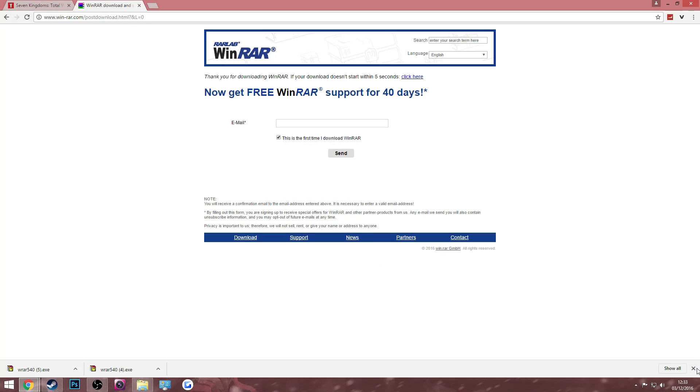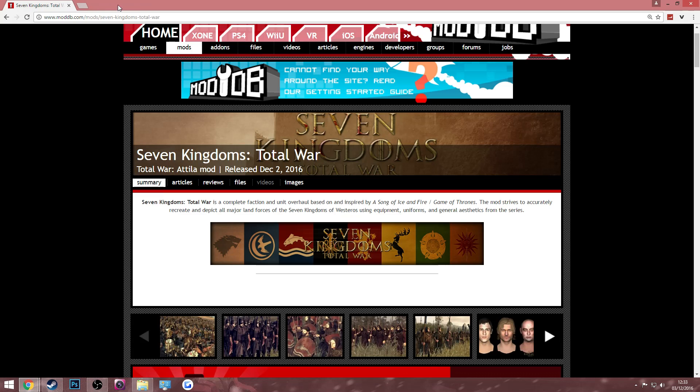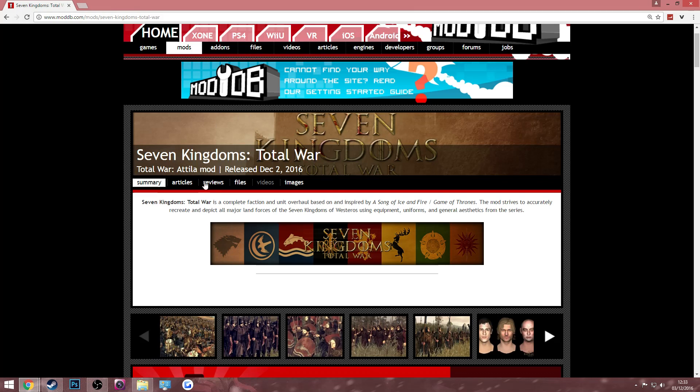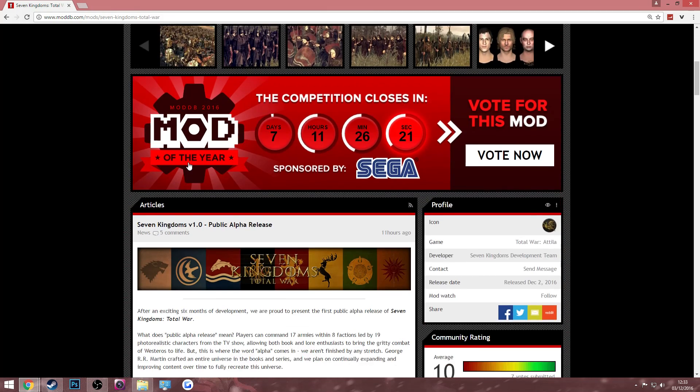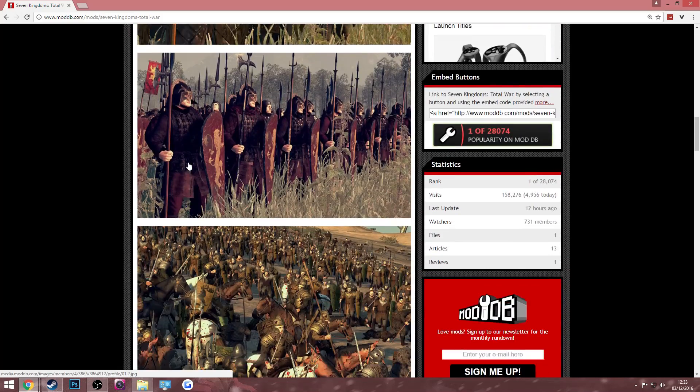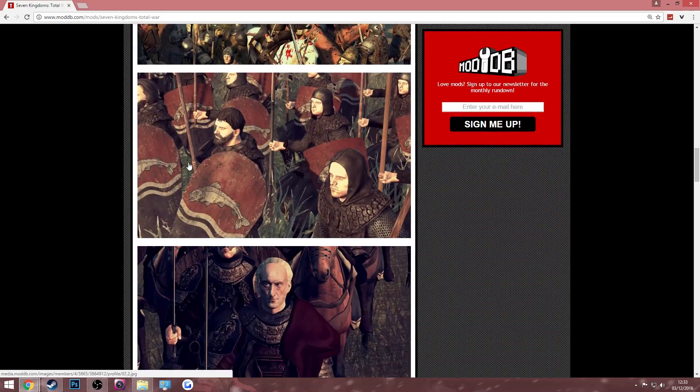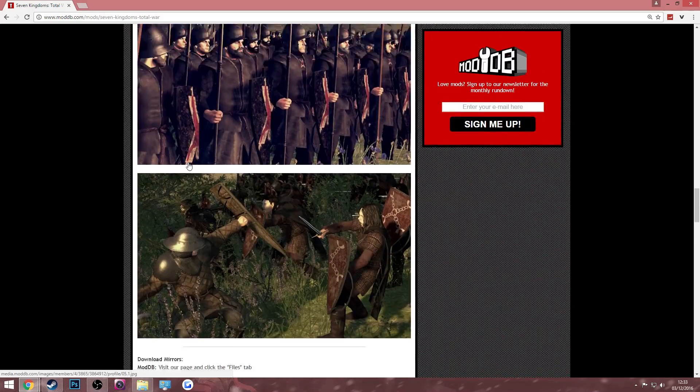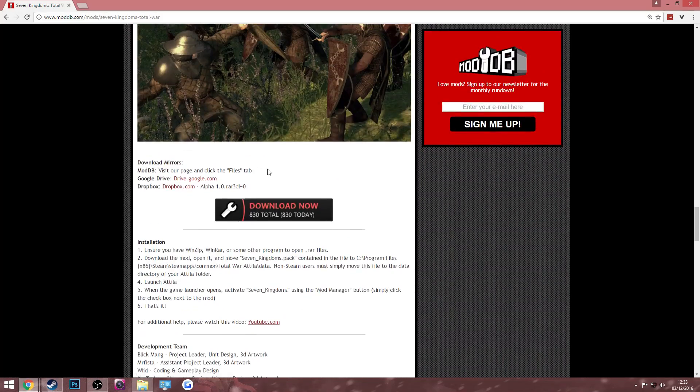Then the next thing you need to do is go over to the second link in the description which is the ModDB page. Once you're there, you just scroll down all the way past these pictures and then you should get to the download links.